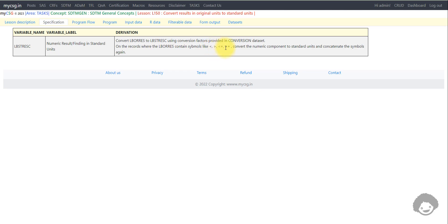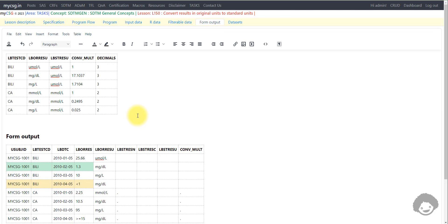There is an additional instruction: on records where lb_orres contains symbols like less than, greater than, less than or equal to, or greater than or equal to — for example if someone reported the result as '<1' — convert the numeric component to standard units and then concatenate the symbol back. For example, if the value of 1 in original units is 17.3 in standard units, then '<1' should be reported as '<17.3'.